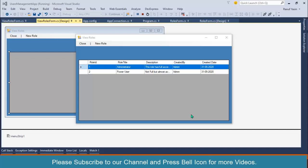Bismillahirrahmanirrahim, welcome to our channel. I am Rofias. In this video we will perform search operation on roles data grid view. In the previous video we have loaded these roles from database and displaying in this data grid view.